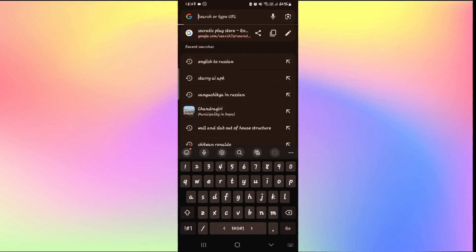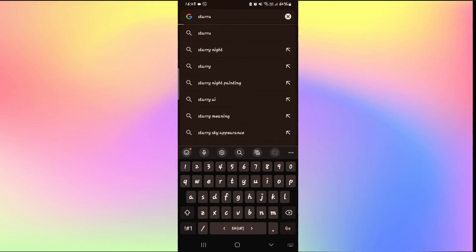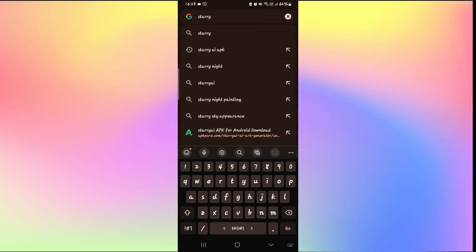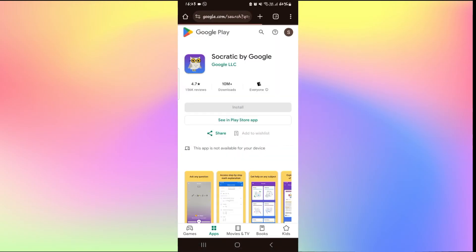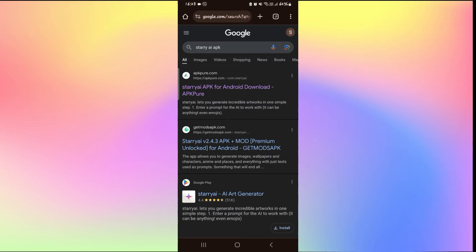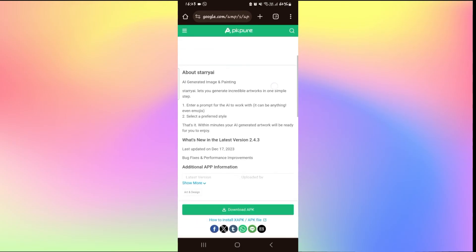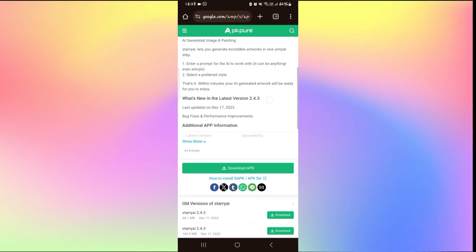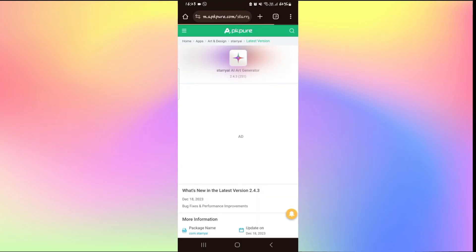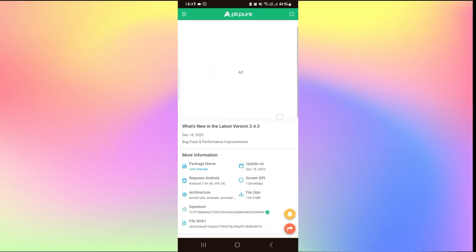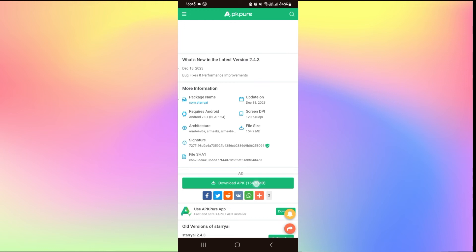go ahead and open up your web browser and then type in Starry AI APK in the search box and start the search. Now from the search results, go through the various links and you will be able to find the APK download link for Starry AI. Just make sure that you are downloading from a verified source and then go ahead and tap on the download button.